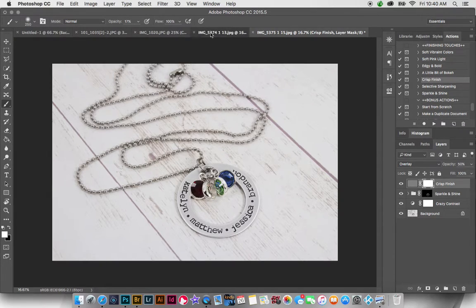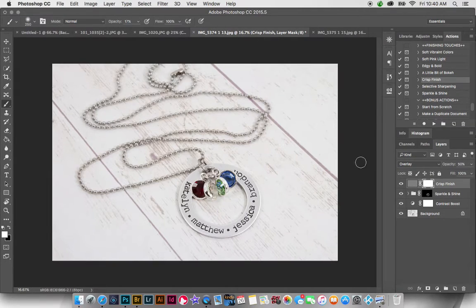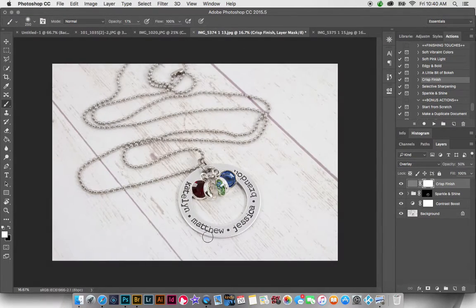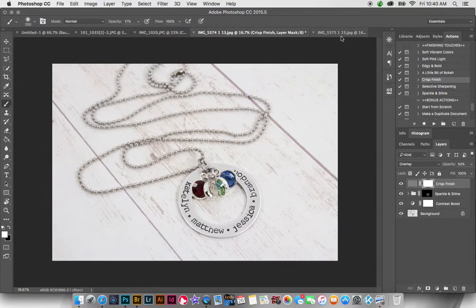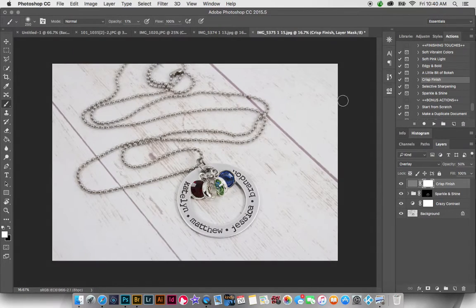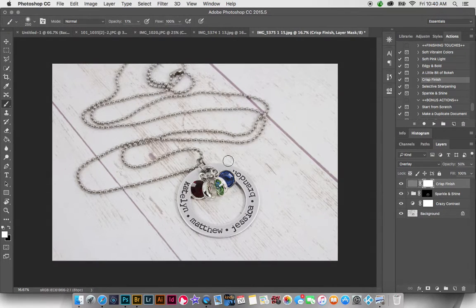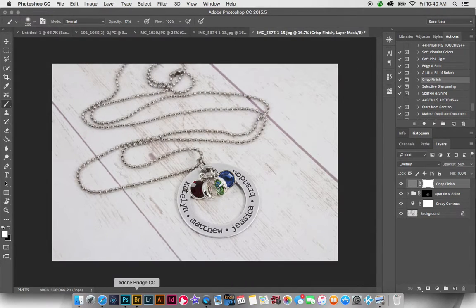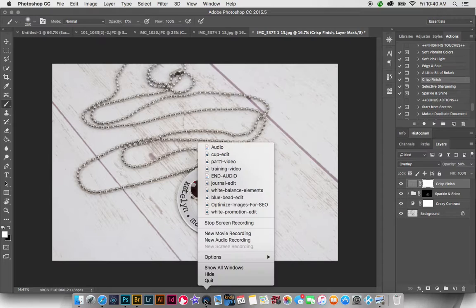So I mean, really, I think using the crazy contrast on this is a little bit better. You can see, instead of just the contrast boost, it really made this stand out a little bit more. So, hope that helps. I will go ahead and post this in the group. Thank you.